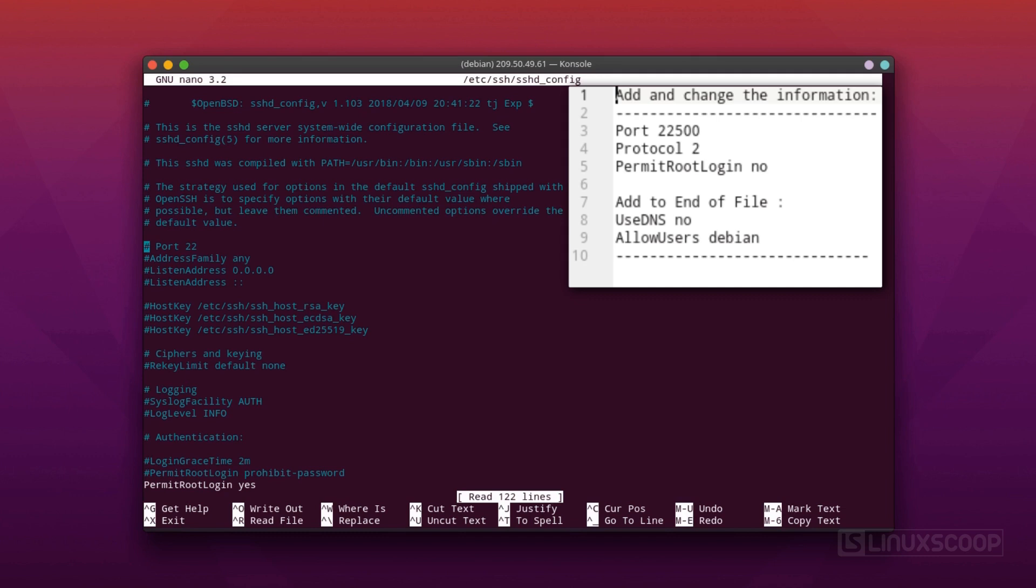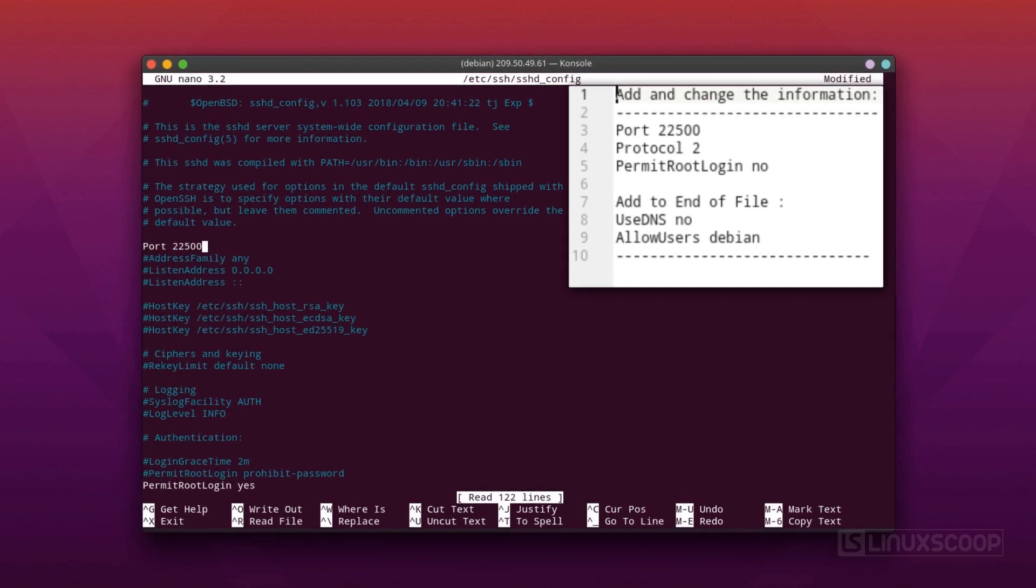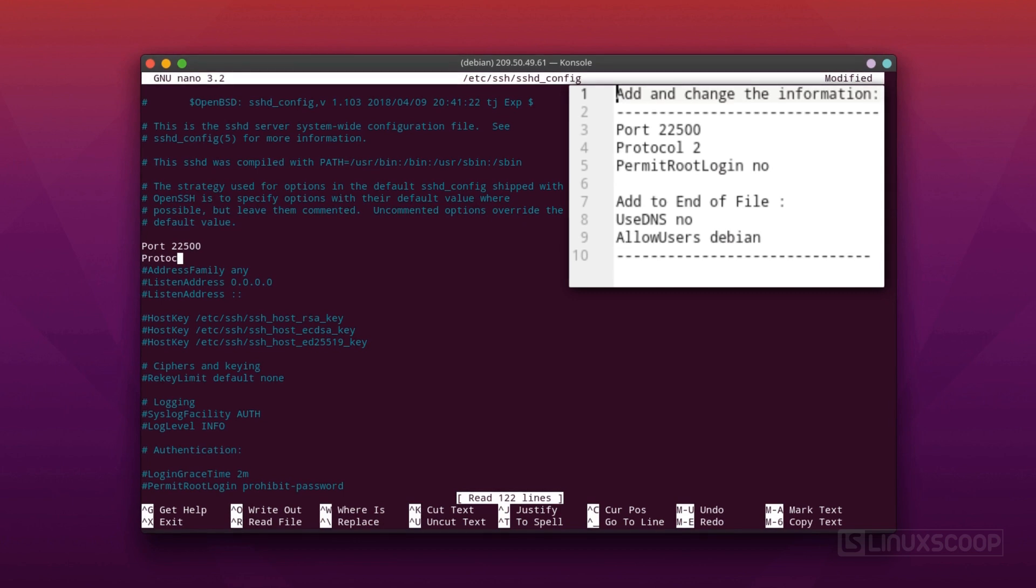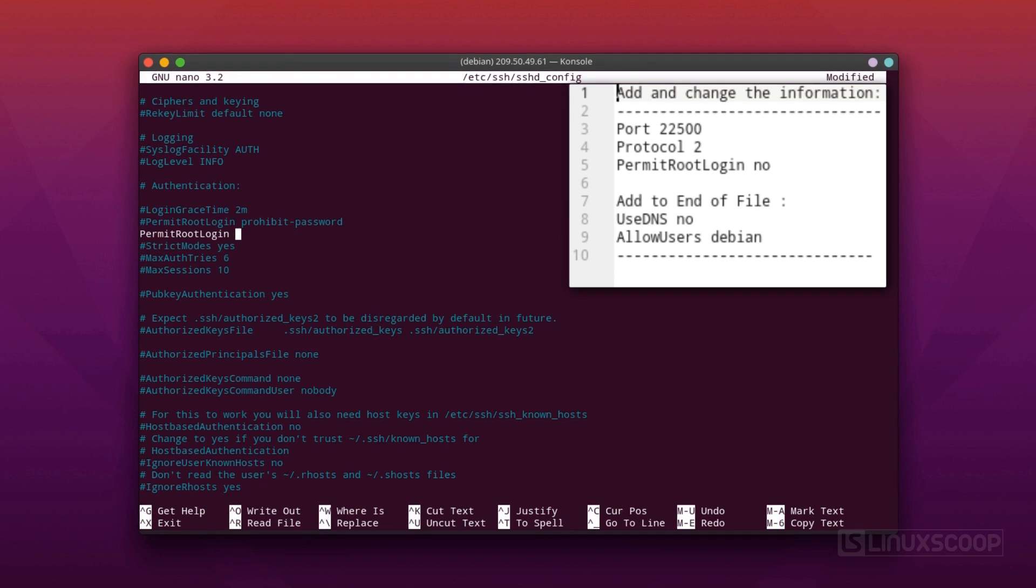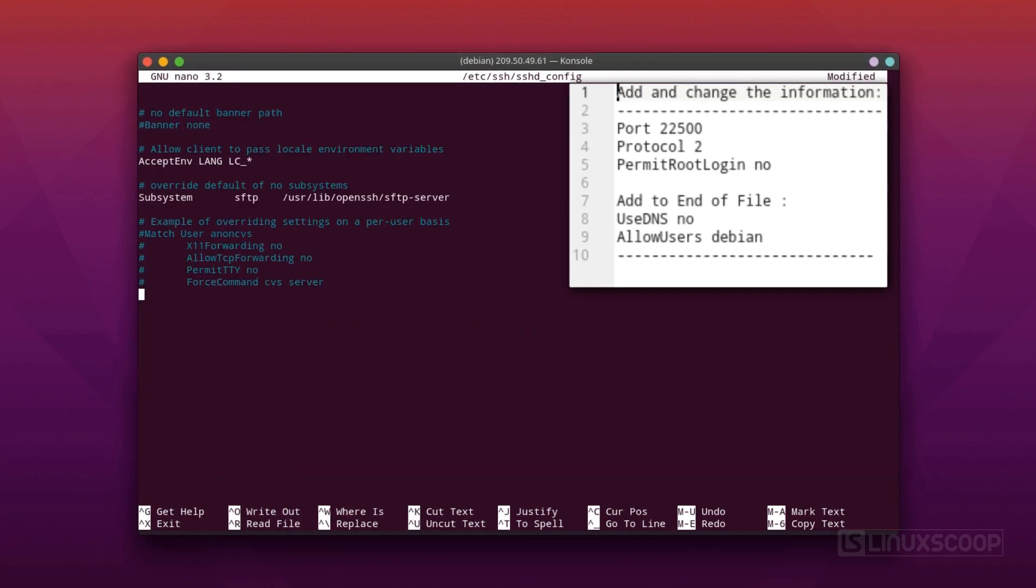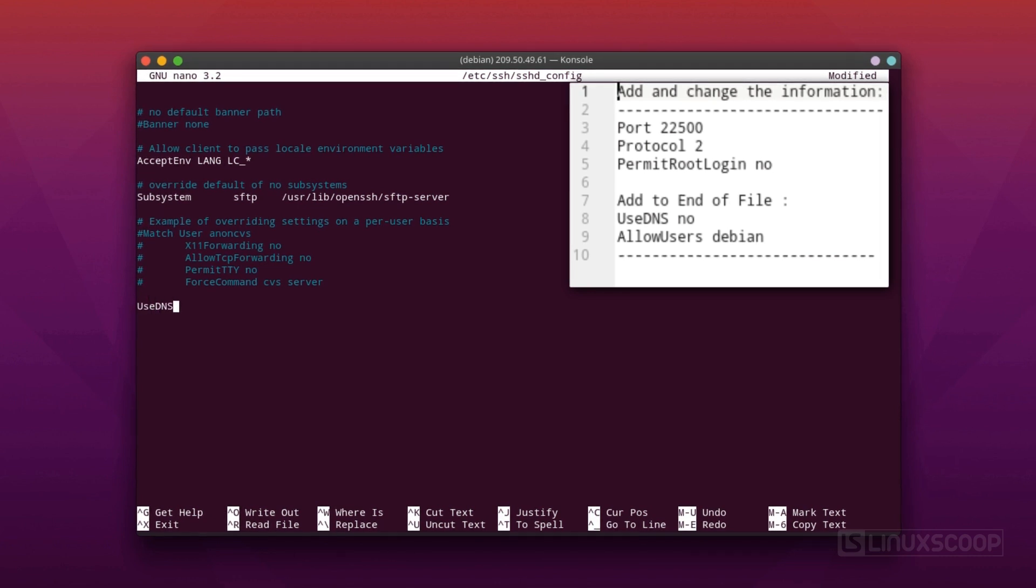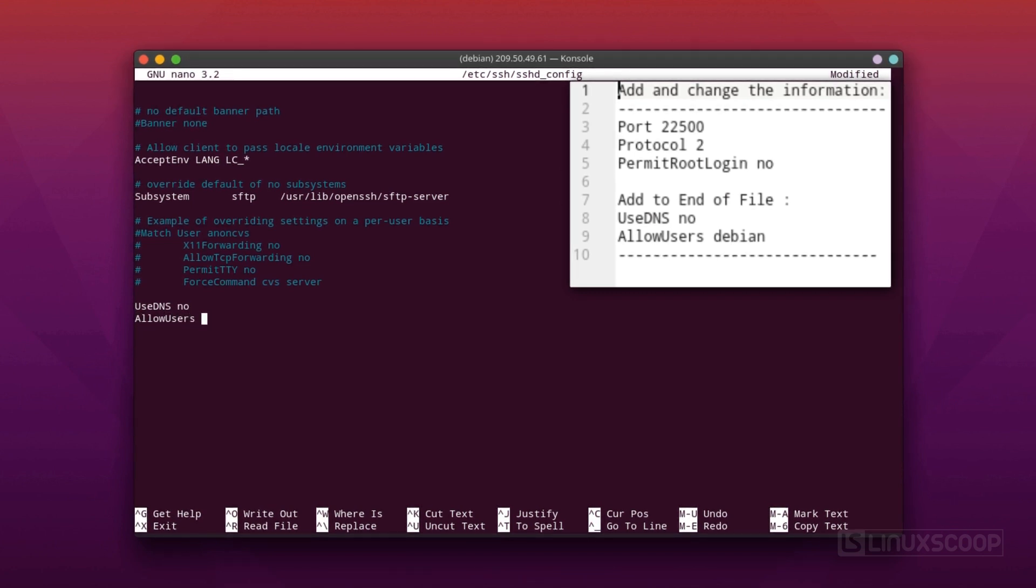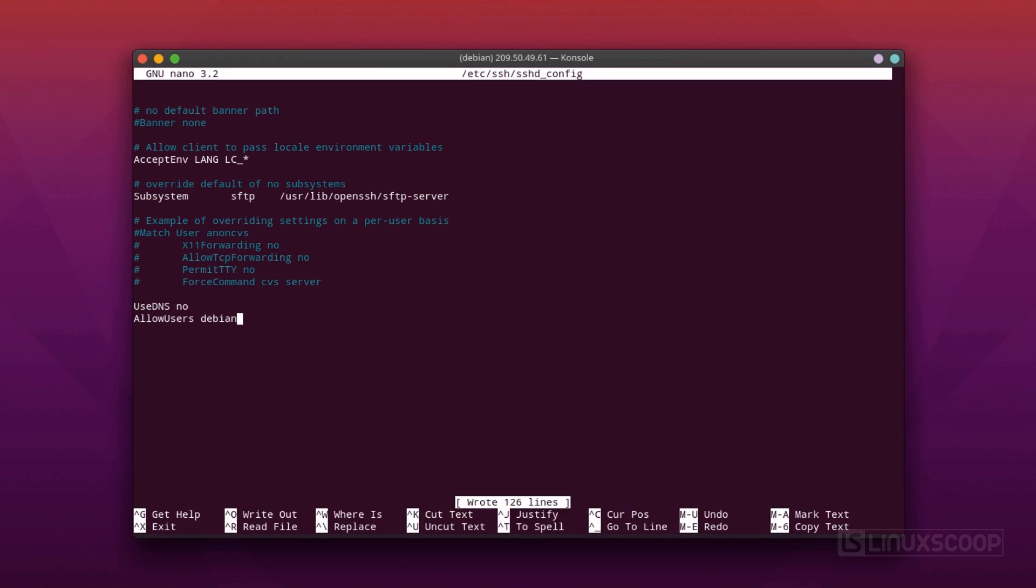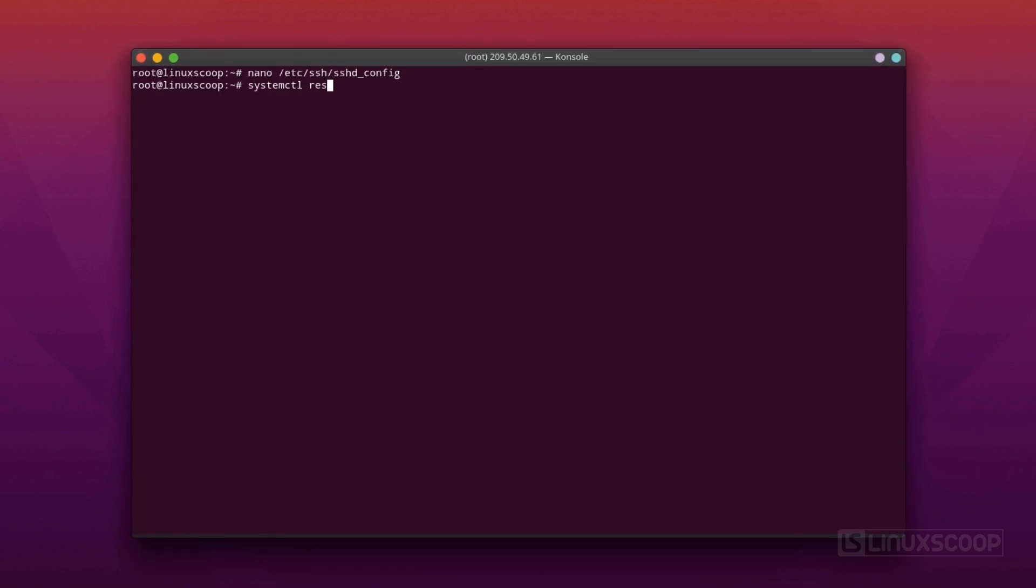Begin by opening the configuration file with nano text editor. Find the following sections, add and change the information where applicable. Add these lines to the bottom of the document. When you are finished making your changes, save and close by hitting Ctrl O X. Restart the SSH service.